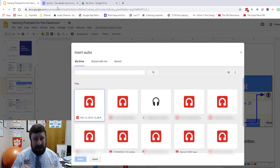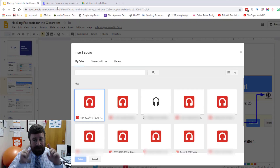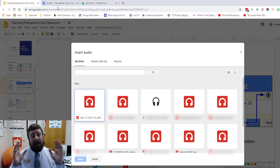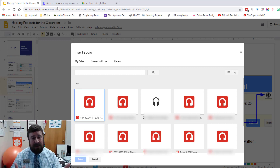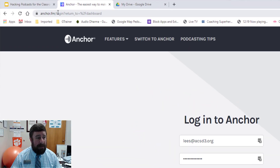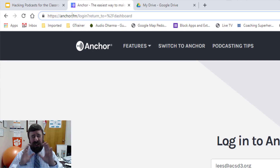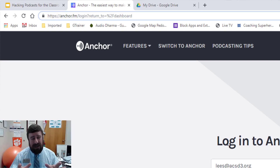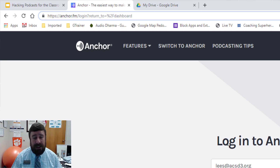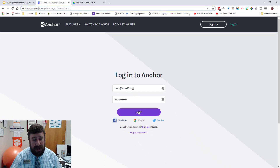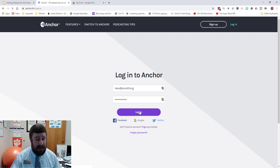The easiest way to record your voice on a computer — let's say you have a PC and no special software — is to go to anchor.fm. It's a podcasting site, which is great if you want to get into podcasting and have your students do some podcasting. But it's also fantastic for just straight up recording your voice and downloading it as an MP3, and that's what we're going to do today.